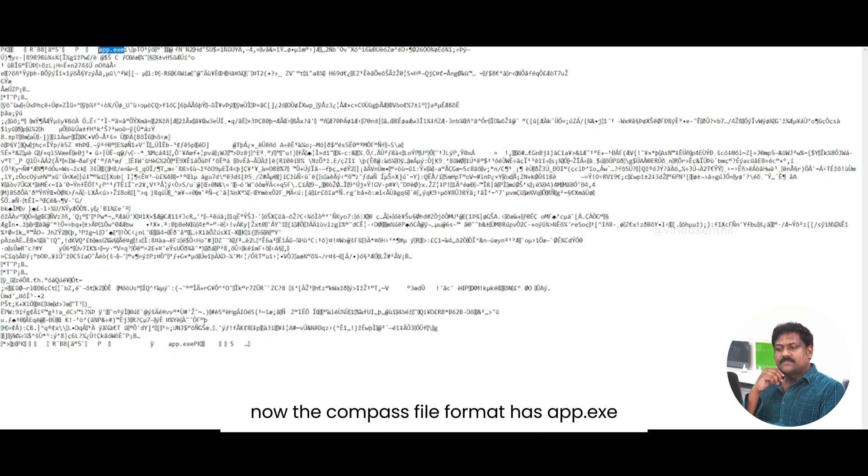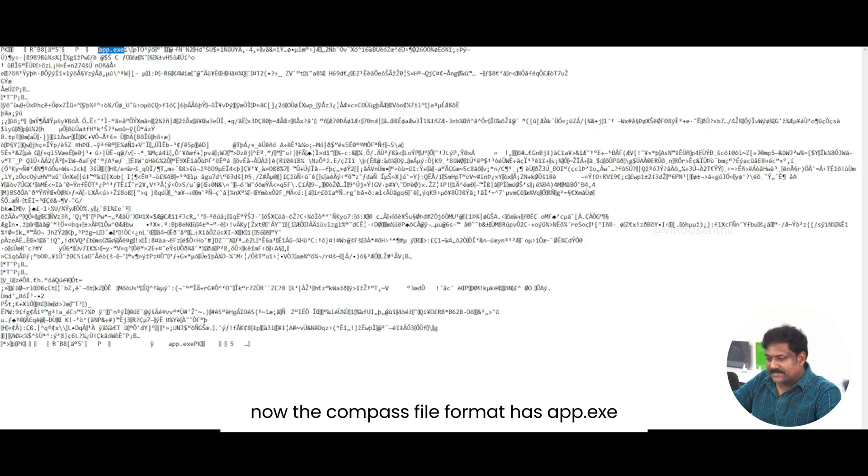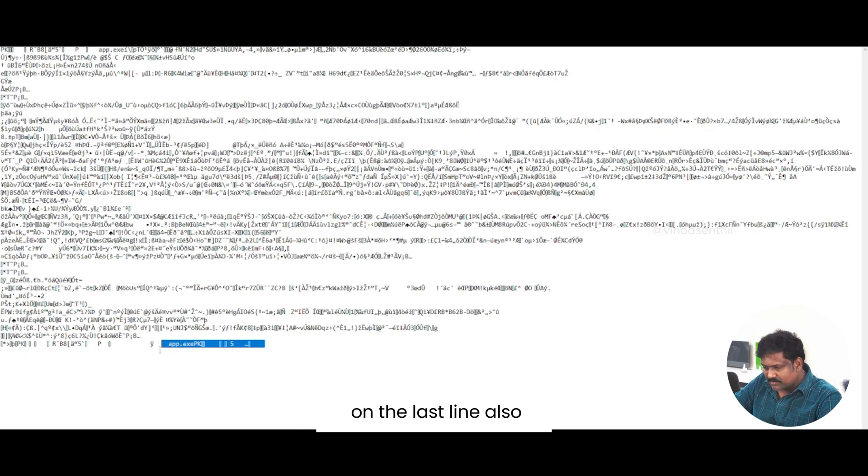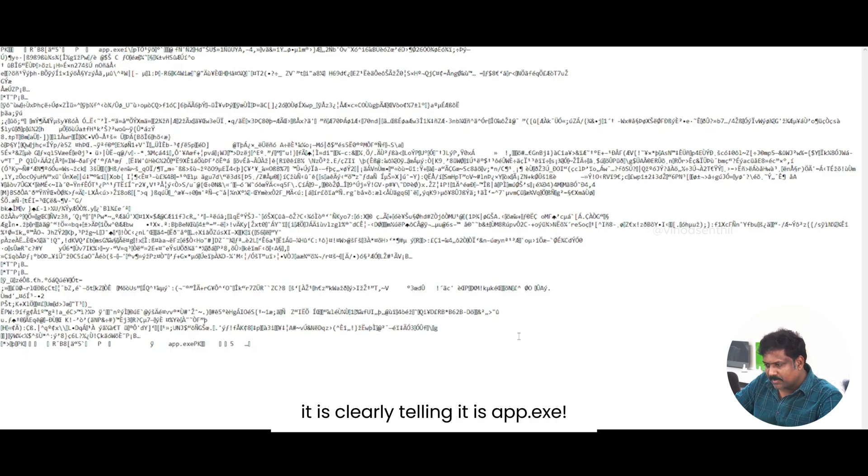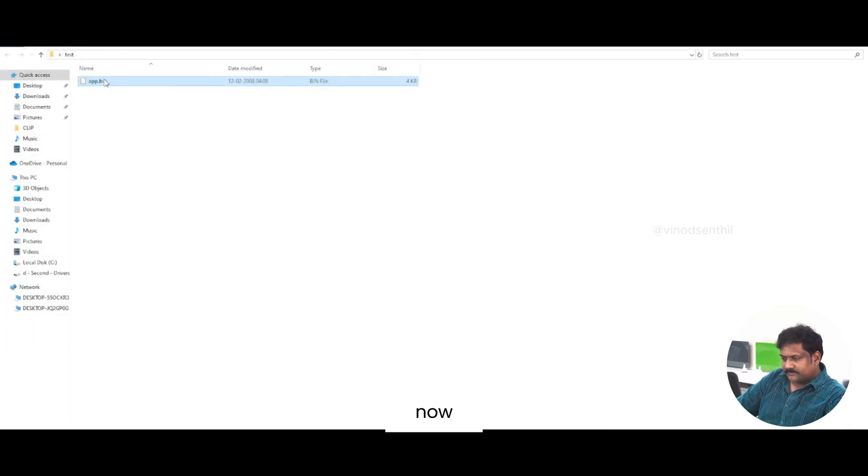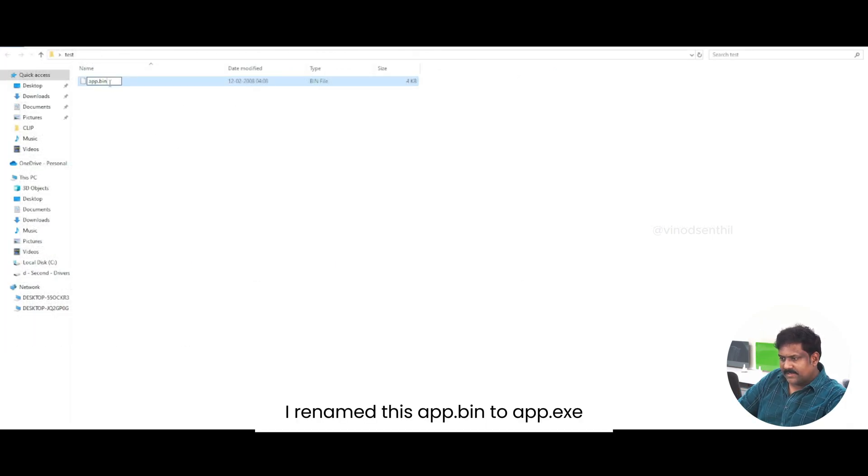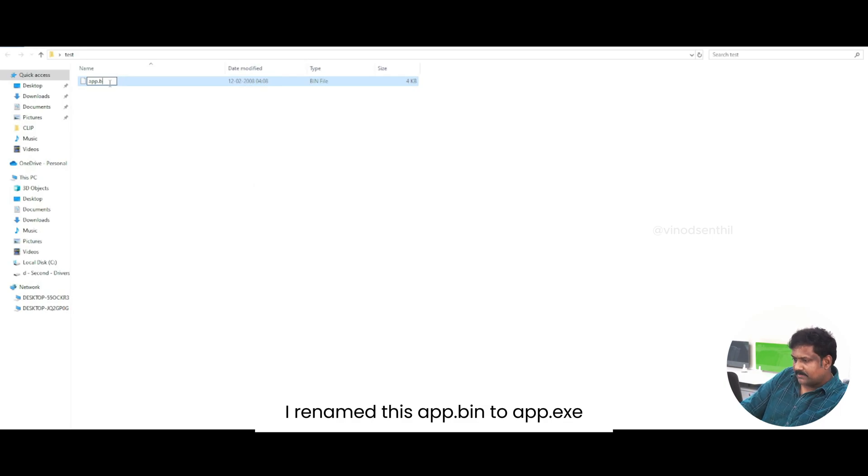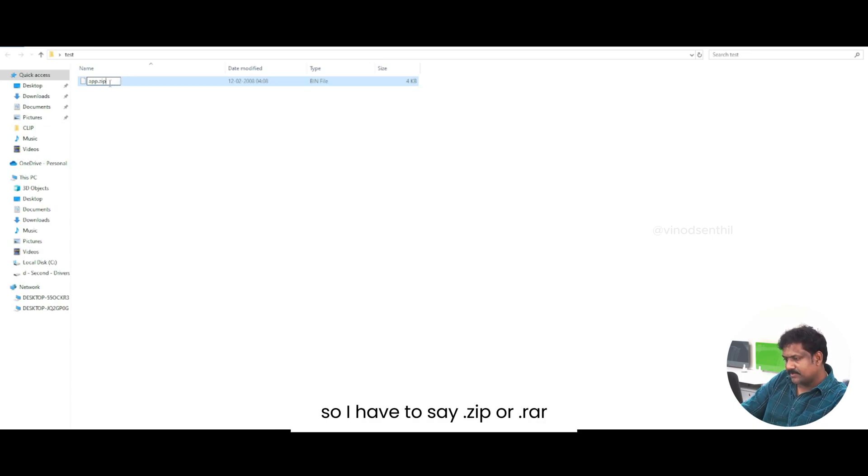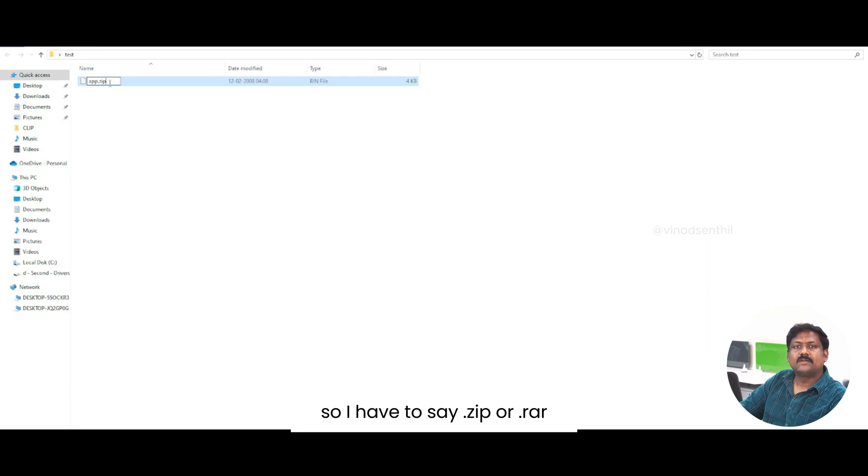Now, the compressed file format has app.exe. So what I have to do is, on the last line also it is clearly telling it is app.exe. Now, I rename this app.bin to app.exe. Sorry. Because it was a packaged file, I have to say dot zip or dot RAR.